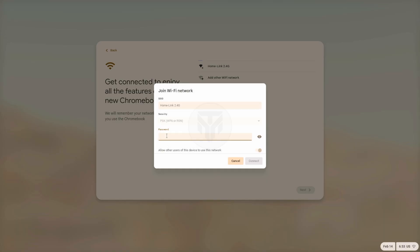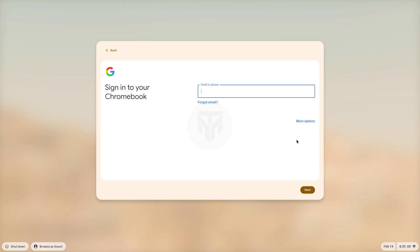Now, your system will boot into Chrome OS. Complete the basic setup, such as connecting to Wi-Fi, signing in to your Google account, and customizing your preferences.